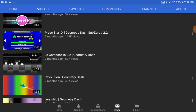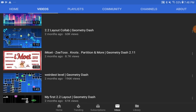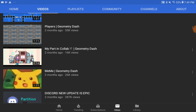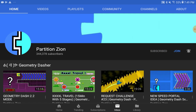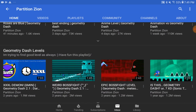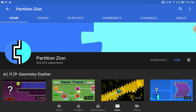For the amount of subscribers Partition has gained and how often he uploads, I think he deserved a 'Let's Talk About' video in my new series. He doesn't do what most Geometry Dash YouTubers do, like top tens and similar stuff. He just does Geometry Dash his own way, which makes him unique and makes him stand out from all the others. Even though he does the same style of videos repeatedly, people just keep coming back.